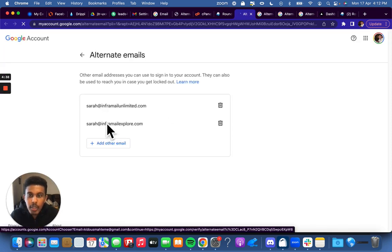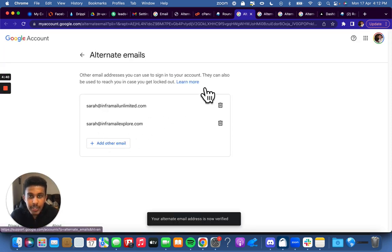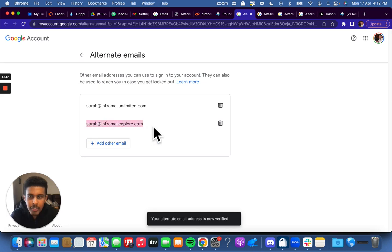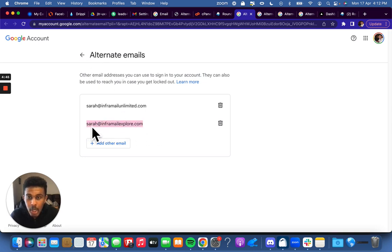As you can see, as soon as I clicked on it, it literally just verified the email for me under my alternate email.